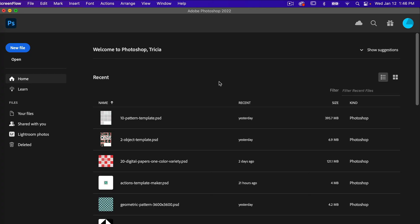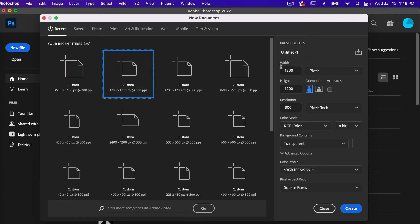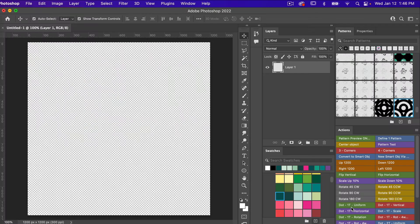To get started, let's go ahead and create a new file. We are going to use the dimensions of 1200 pixels by 1200 pixels. We are going to deselect artboards. The resolution is 300 pixels per inch, color mode is RGB color, background contents set to transparent, and then just go ahead and click on Create.